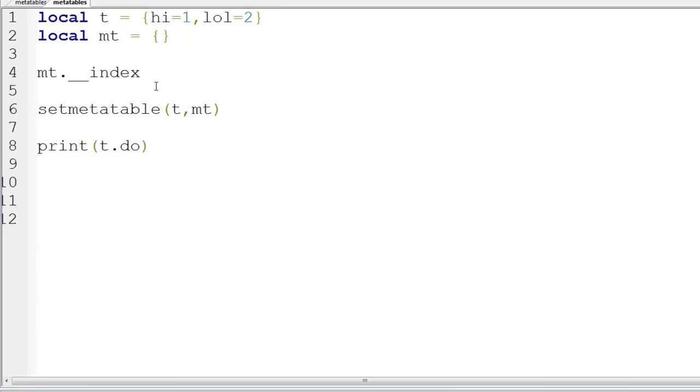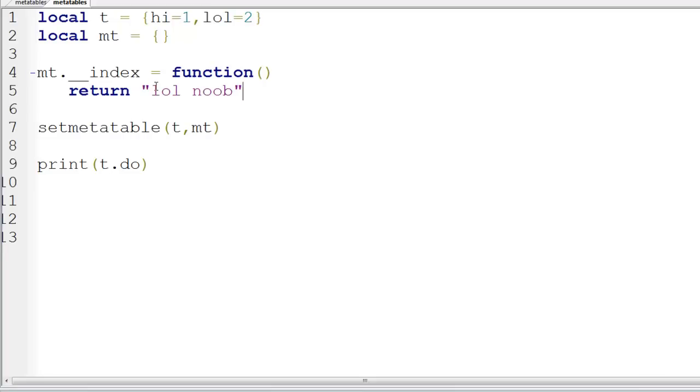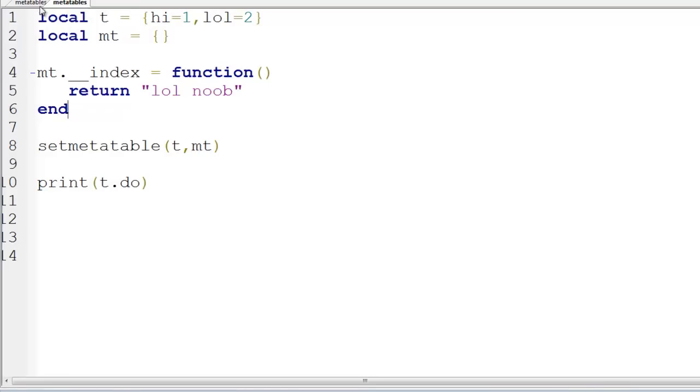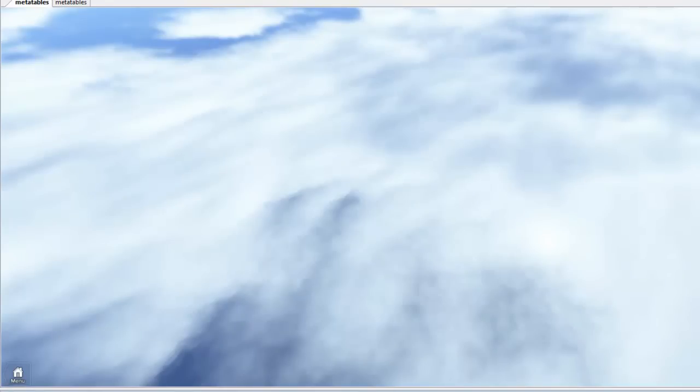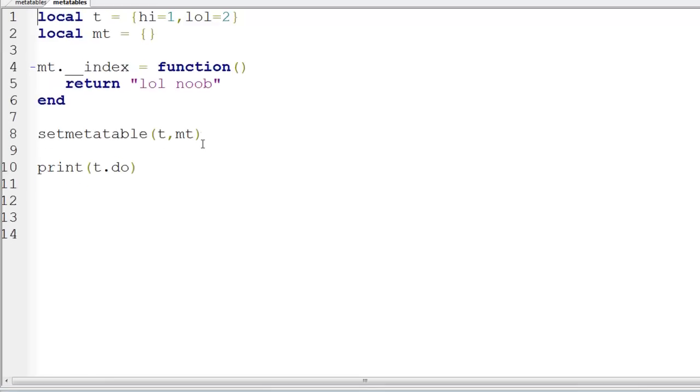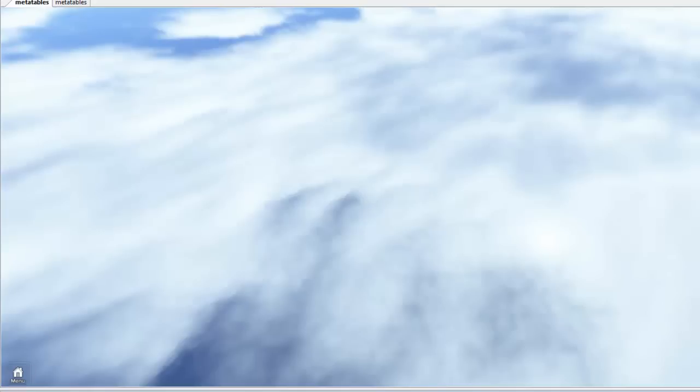We've tried to look for do, we haven't found it in here, so we're going to try and find it in here, and in that situation, the index method will run. We can now make this a function. So if we made this function, it has arguments. So here's the function, we're going to return lolnoob, end.